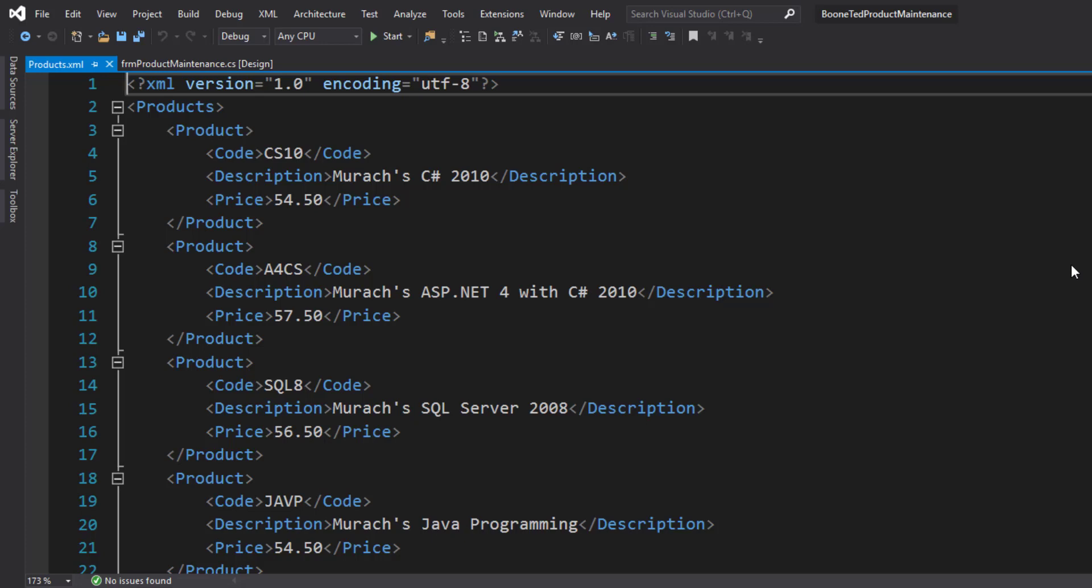And this is where we're going to store information outside of our program. So that when we return to the program at a later time, the data that we manipulated the last time will still be there.